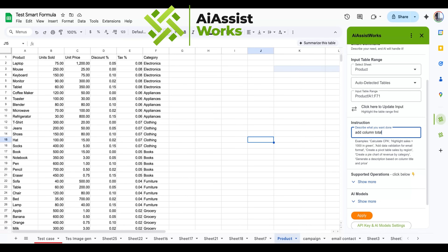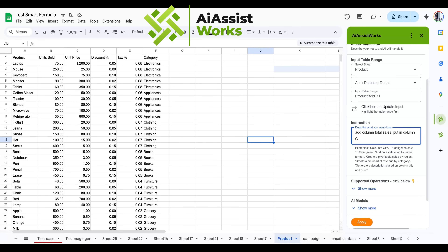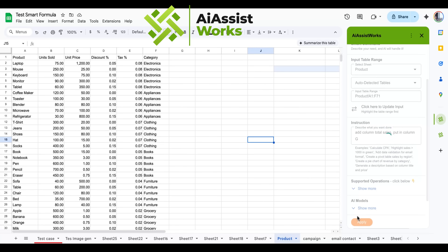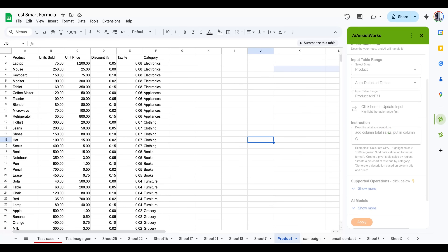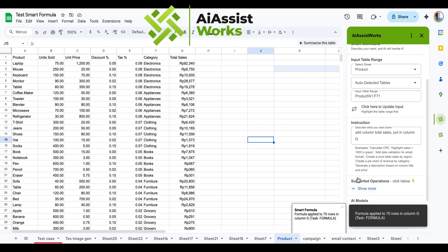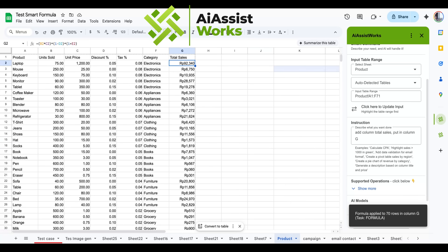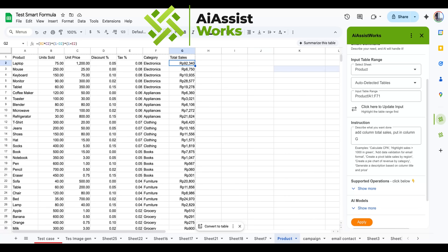Add column total sales in column G, then click apply. The total sales column has been filled with the correct formula based on our prompt — there's no need to type the formula or copy anything. The formula looks complex as it multiplies price by quantity sold and calculates discount and tax, but this becomes much easier with AI AssistWorks.